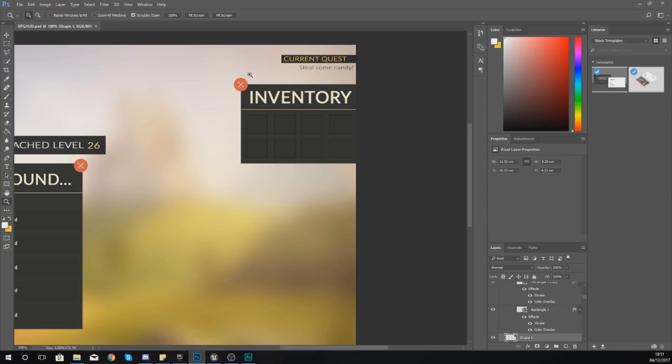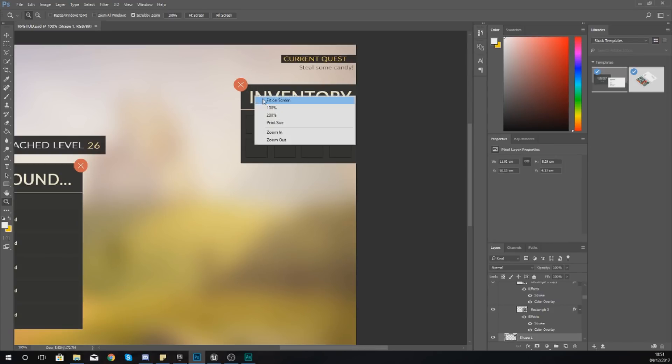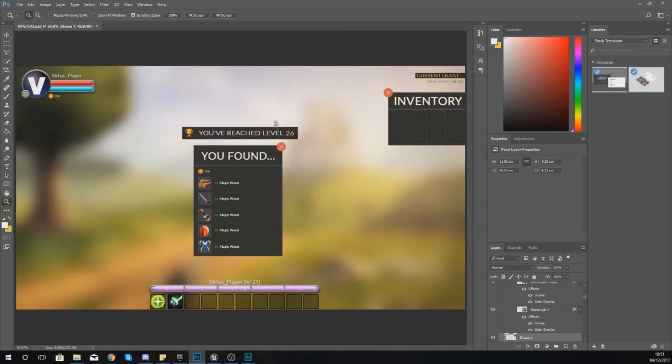This inventory system is going to pop up on the screen when you press the B key on your keyboard, B for bag, and then once they've done that they can just press a little X to close it again or press B.